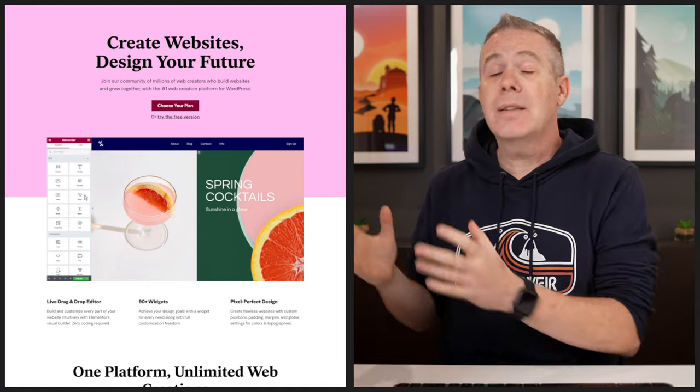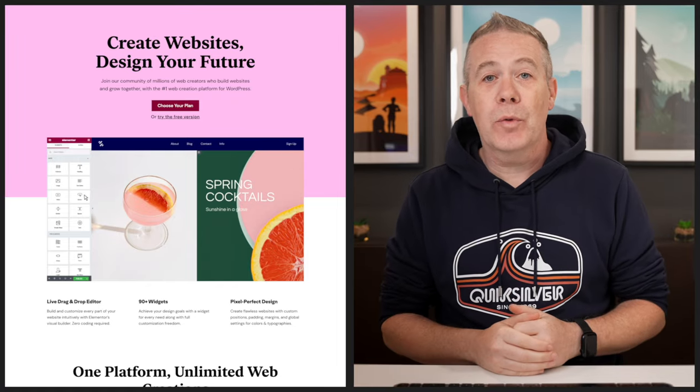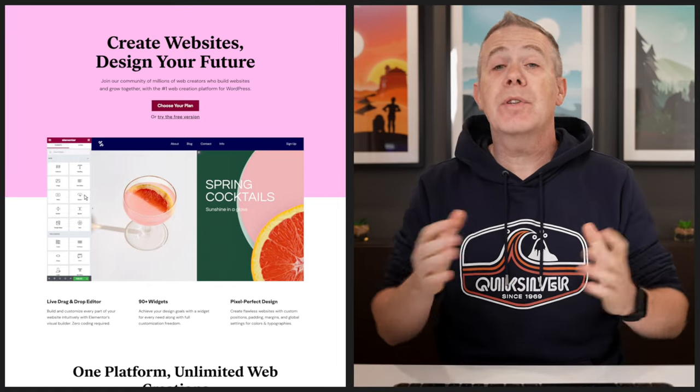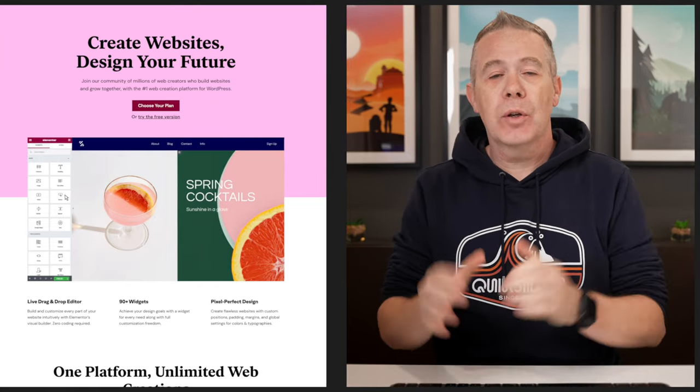In today's video, we're going to be taking a look at how to build a WordPress website using Elementor Pro and the cloud platform, so we've got everything contained inside one location. This is a sponsored video by Elementor, but as always, there are no opinions — just a demonstration on how you can build your first WordPress website using this particular setup.